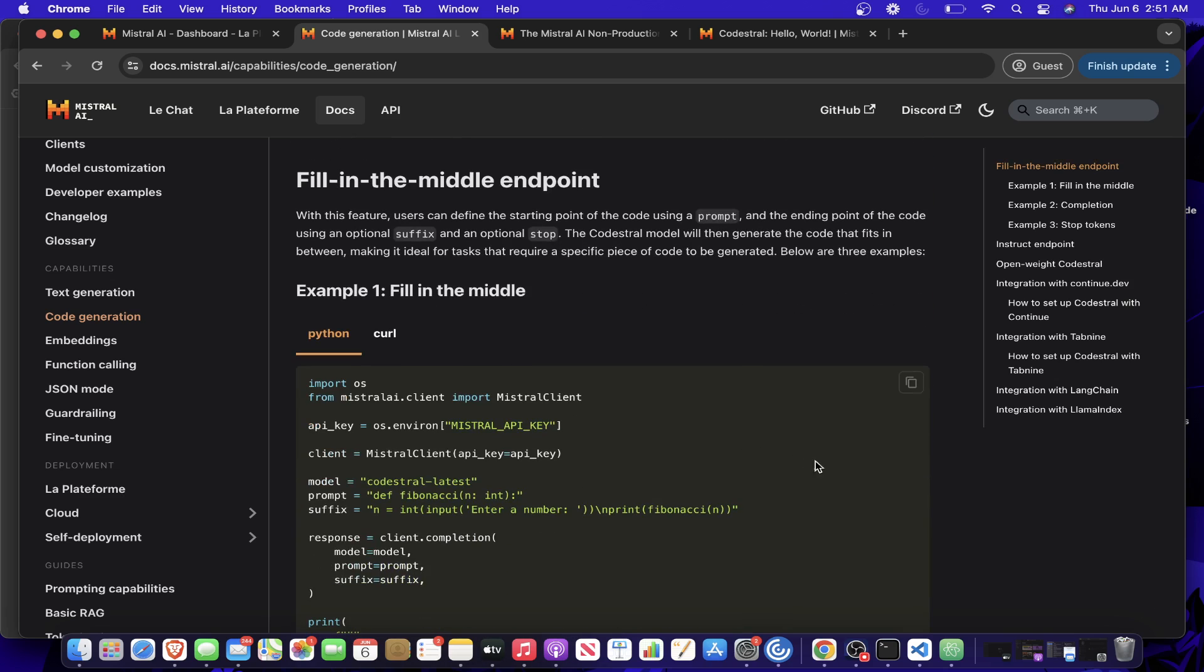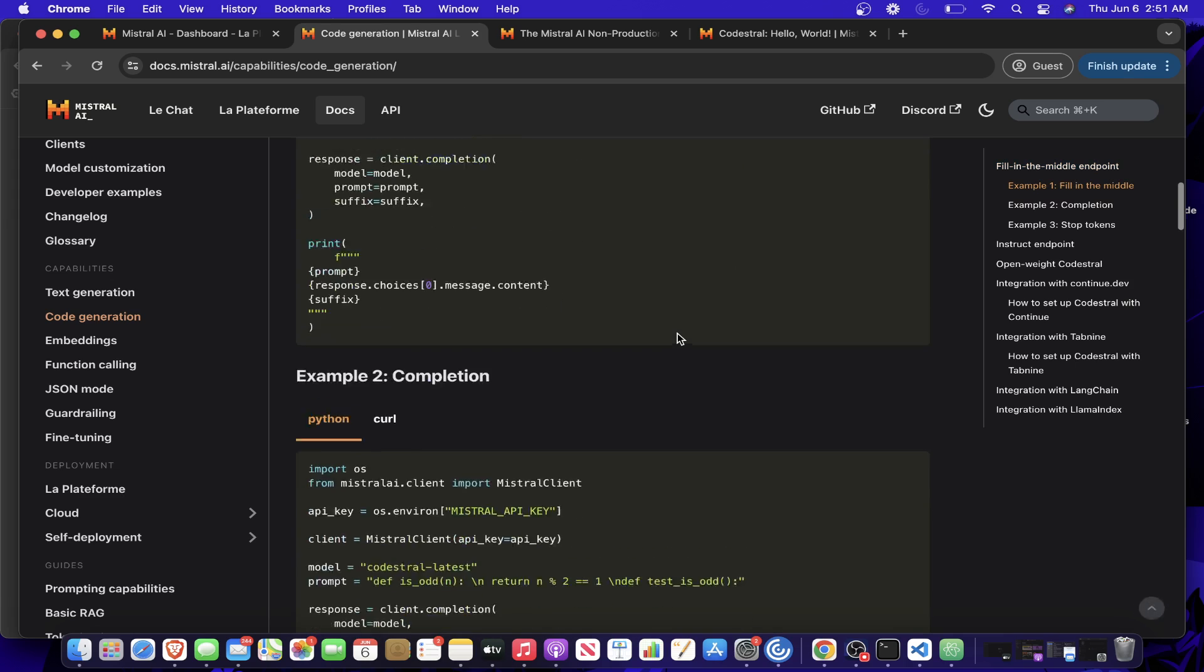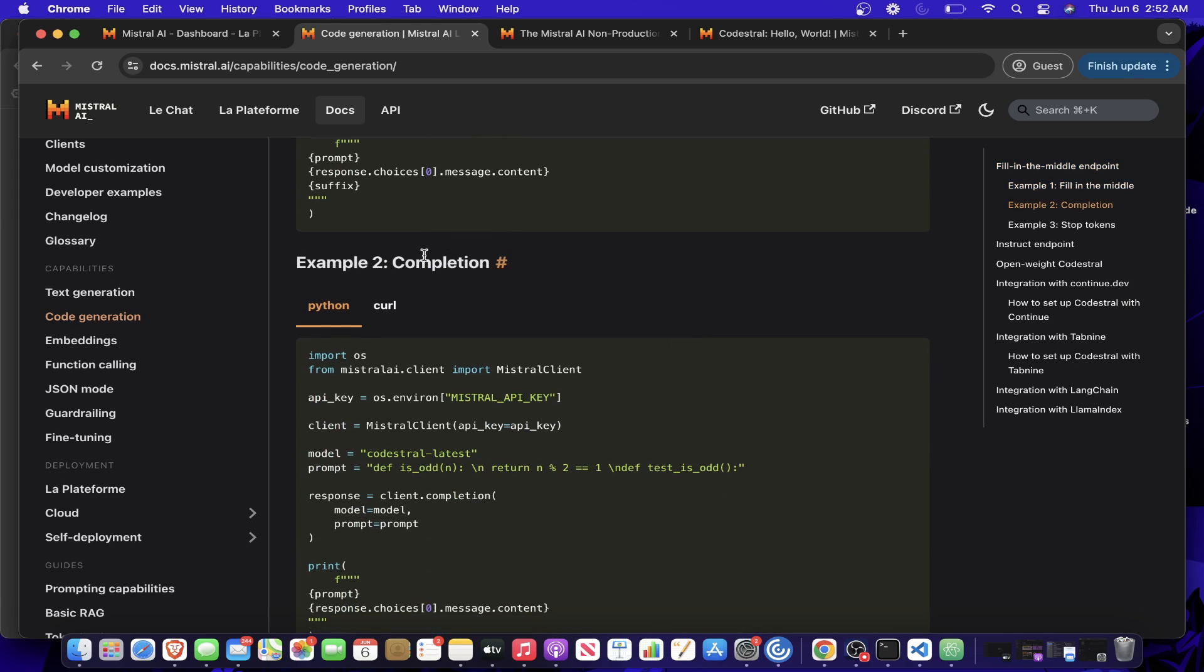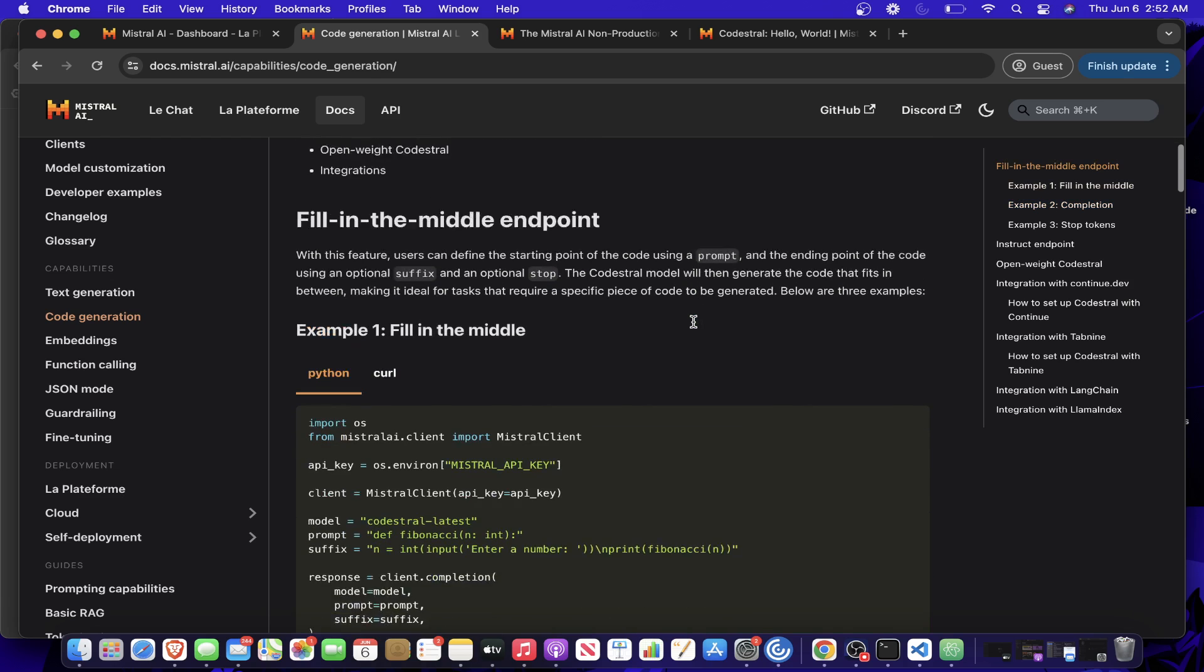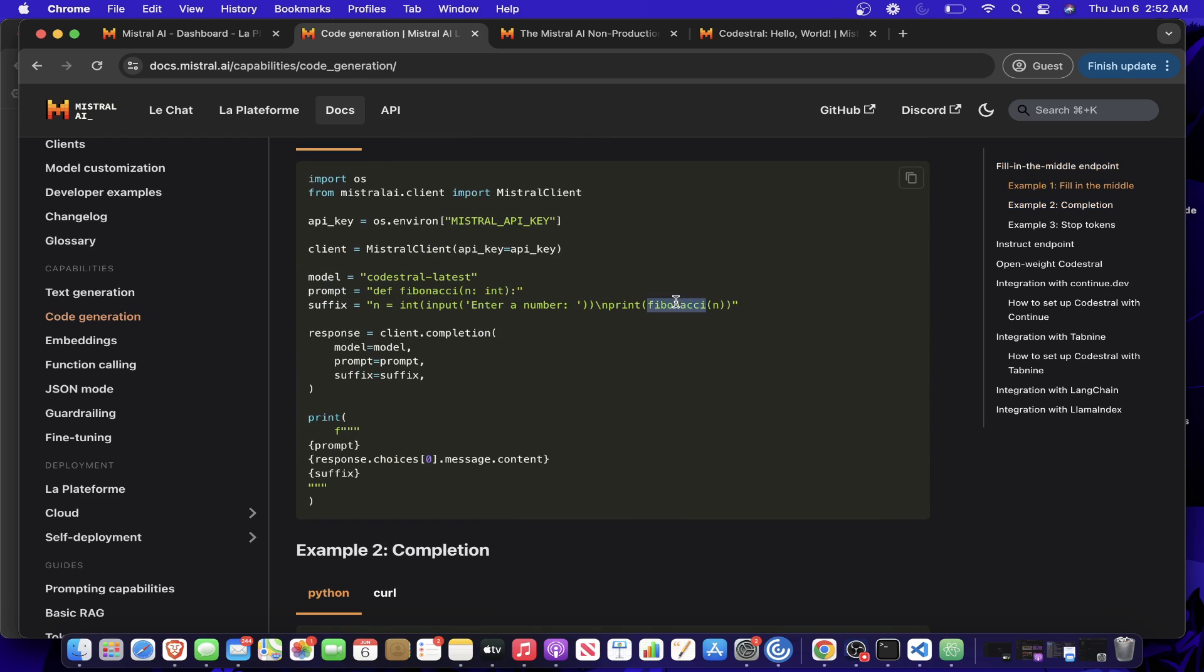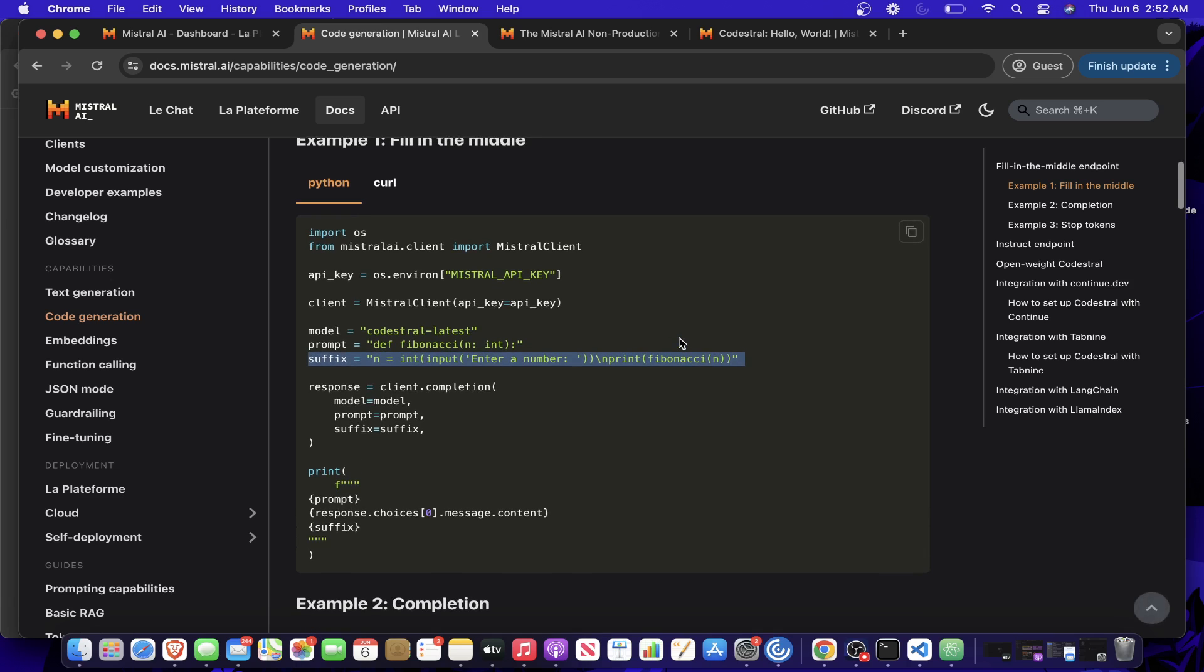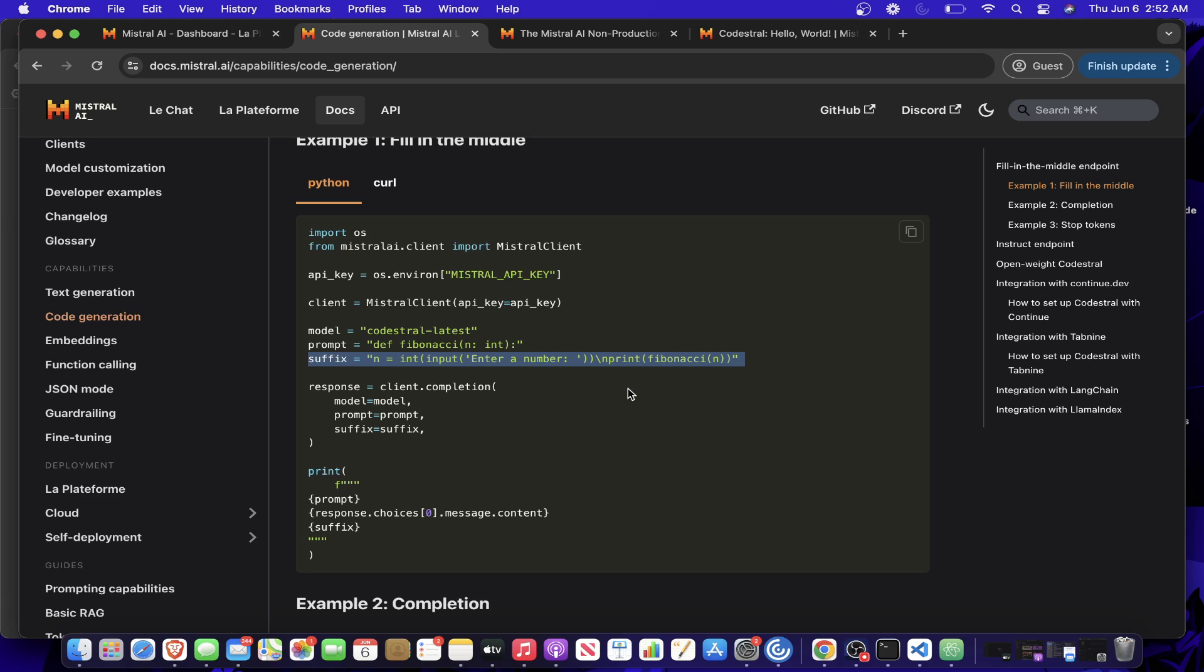One thing to note is there's two main endpoints, fill in the middle and completion. With completion, you just give the first part of the code, for example, like a function signature, and then it will just fill in the rest for you. The thing I'll demonstrate is the fill in the middle, which is actually quite nice. You give the prompt, which is the beginning of the code, maybe the function signature, as well as the suffix, which is the endpoint and it will generate all the code in between and it ensures that it is structured and like valid actual code. It doesn't guarantee that the syntax is valid, but it will guarantee that it's actual code.